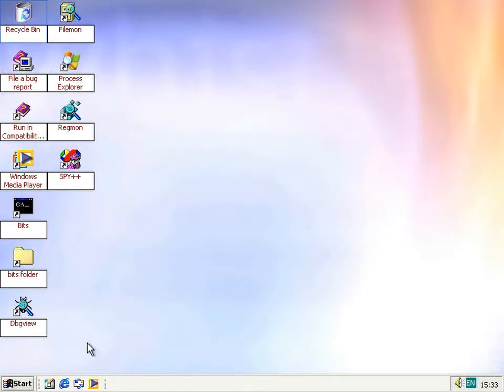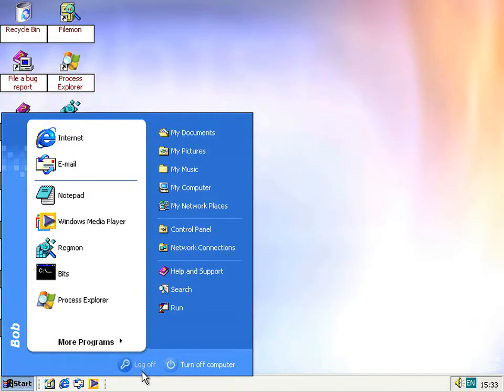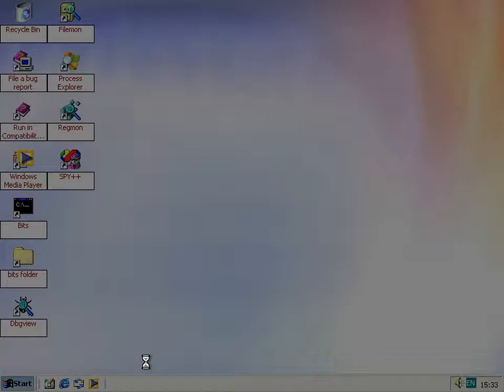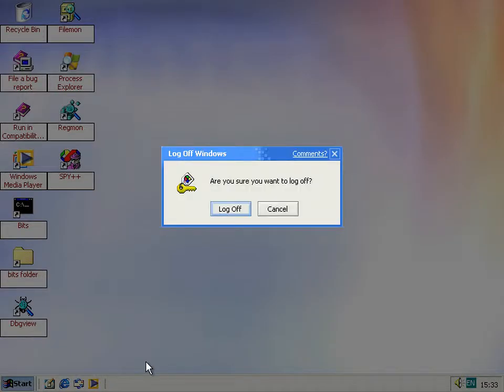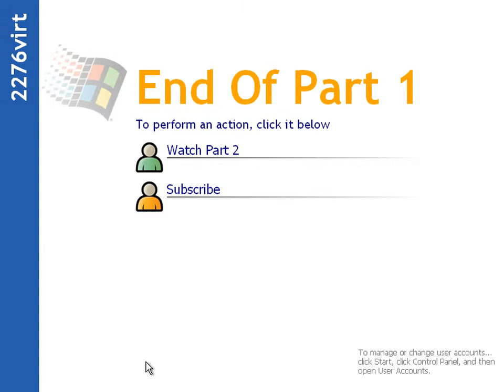That's going to do it for part 1. Join me in part 2 where we'll continue searching for little changes, updates, bugs, and pretty much anything else we can find.